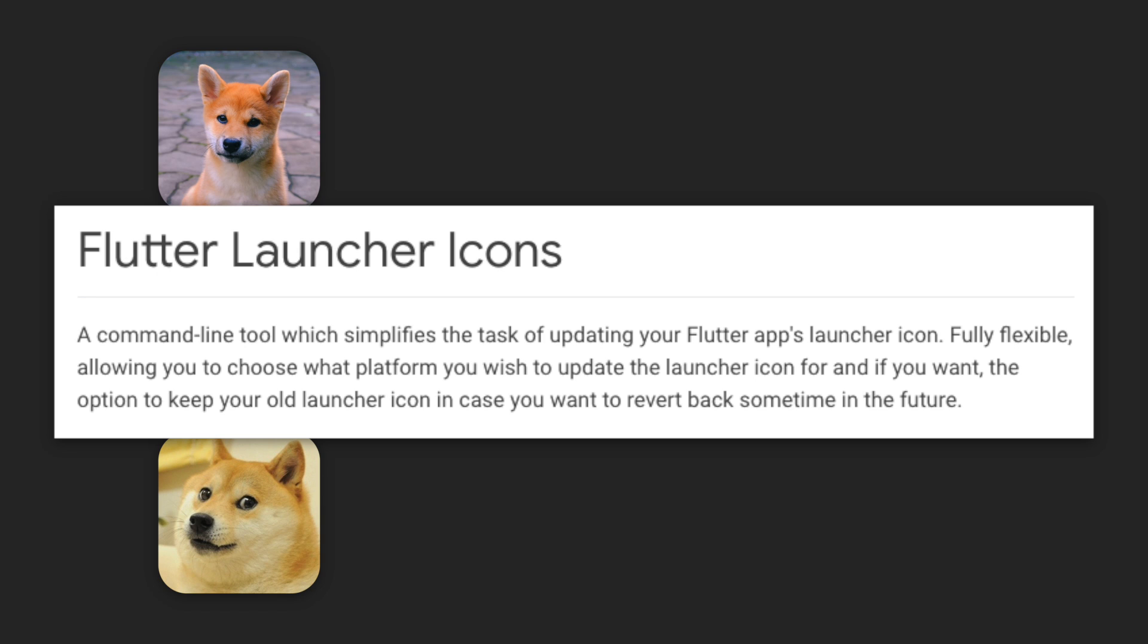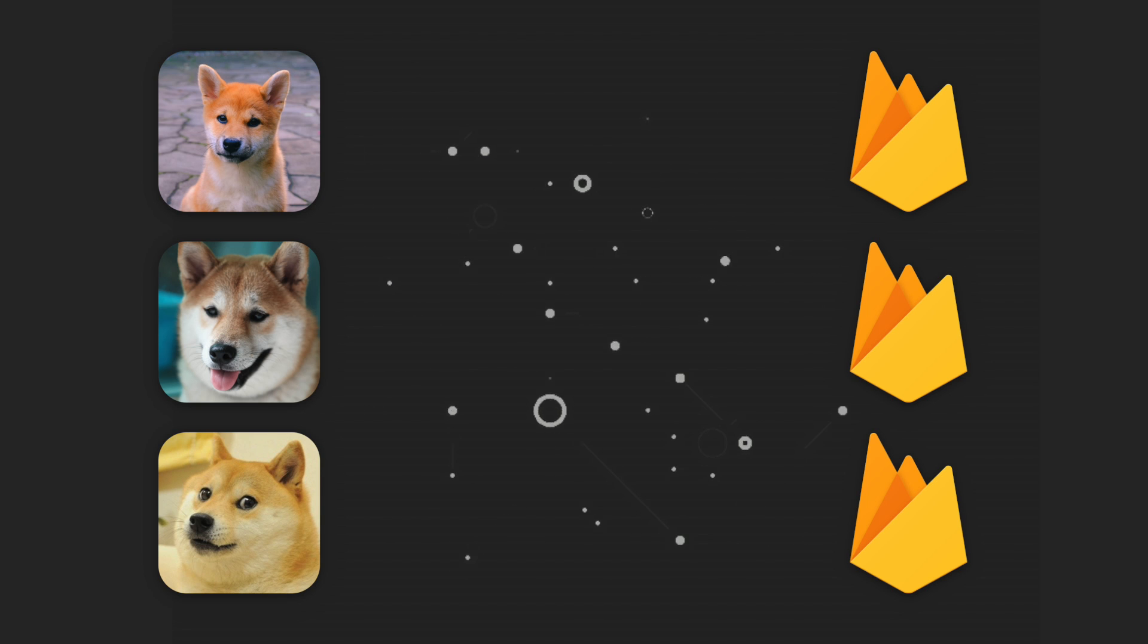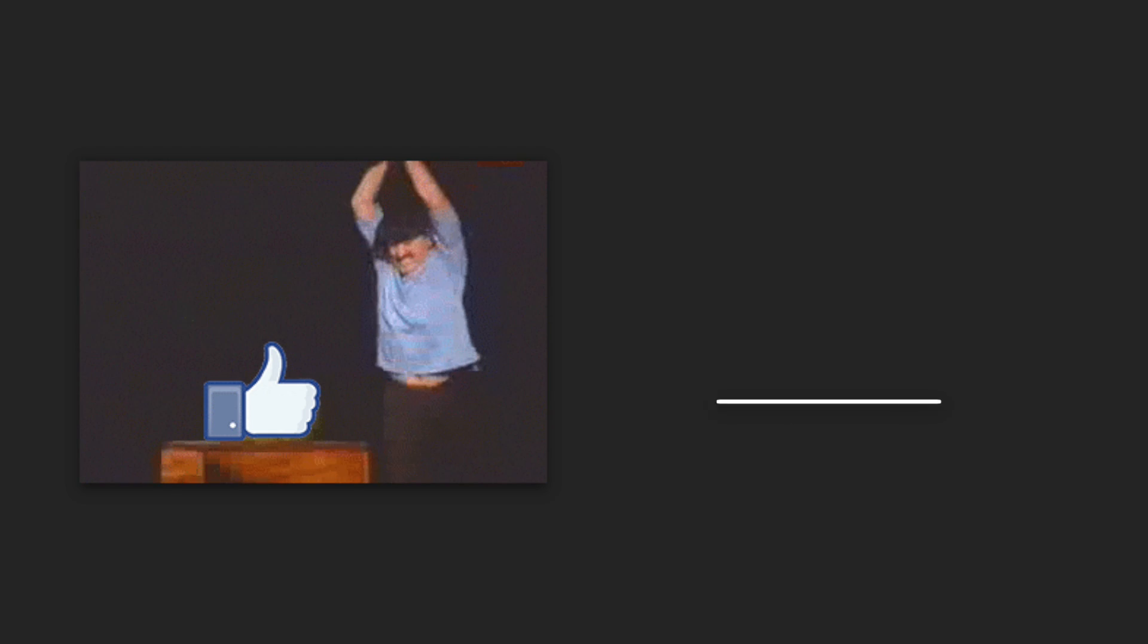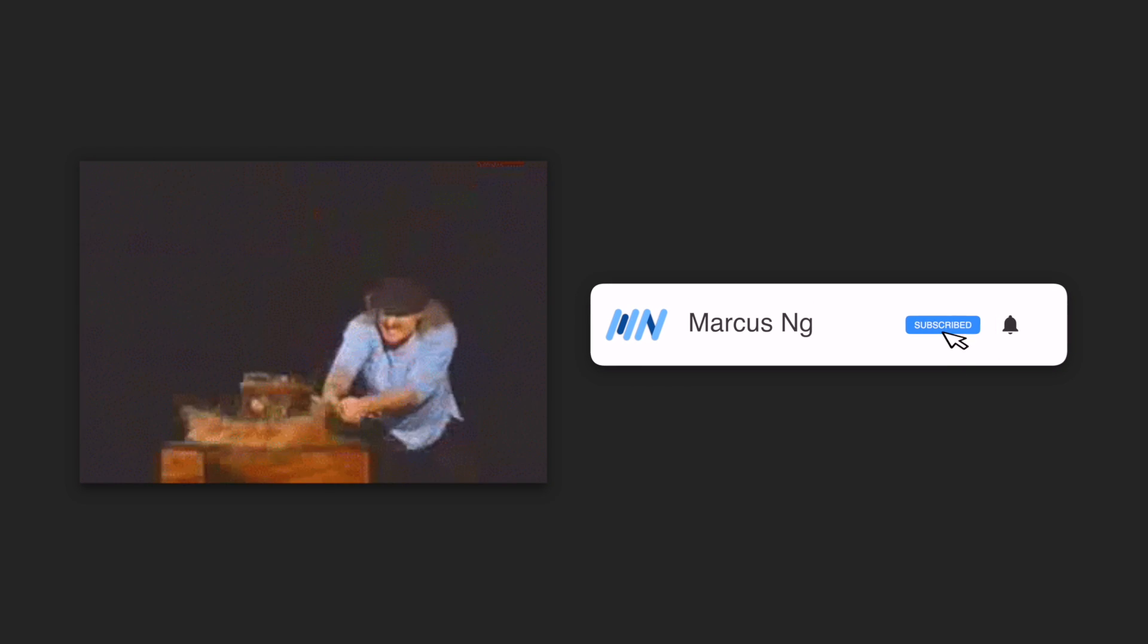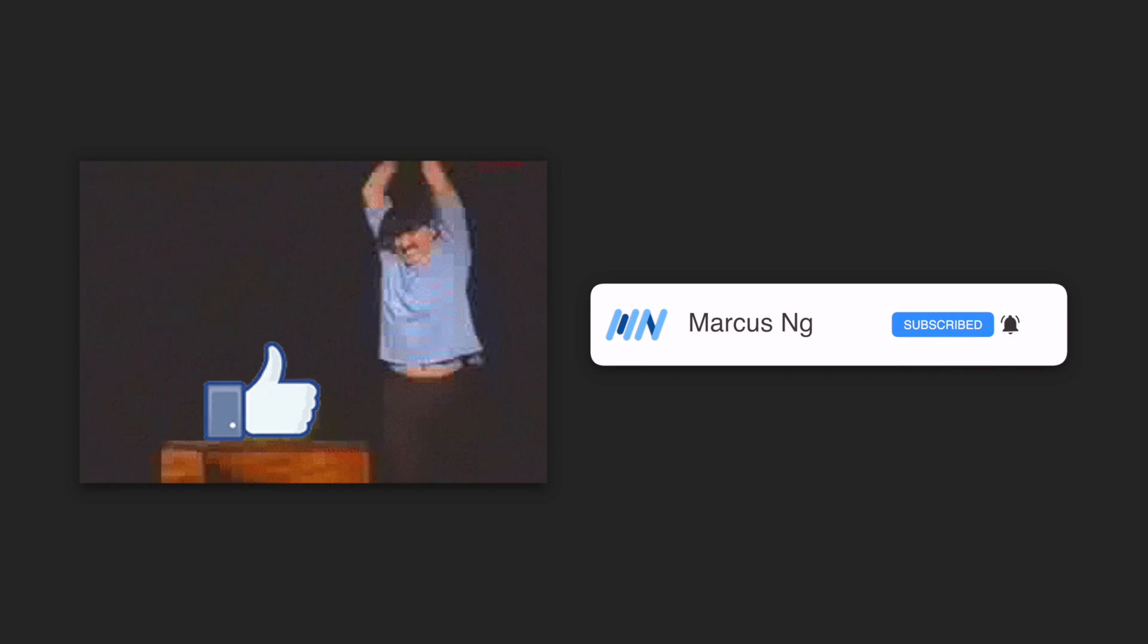You'll also learn how to generate an app icon for each flavor using the Flutter launcher icons package and link each flavor to a different Firebase project.